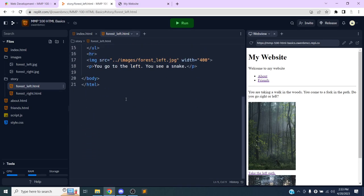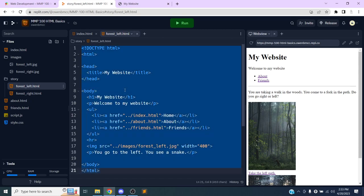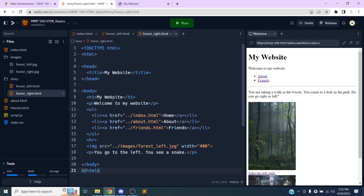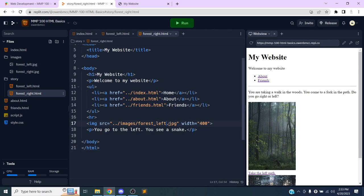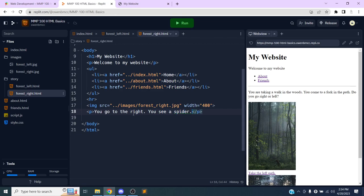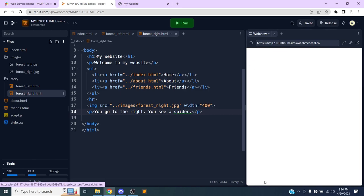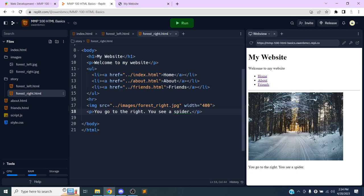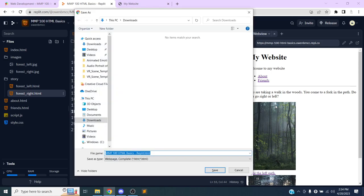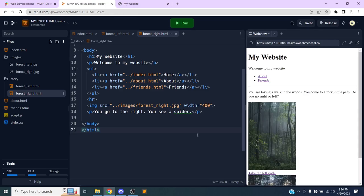For forest-right.html I'll copy all the fixed HTML from forest-left.html, paste it in to replace the duplicated index content, then change the image source to 'forest-right.jpeg' and update the story text to 'You go to the right… you see a spider.' Testing the preview: clicking 'Take the right path' shows the snow image and the text 'You go to the right, you see a spider', and the navigation links work correctly.